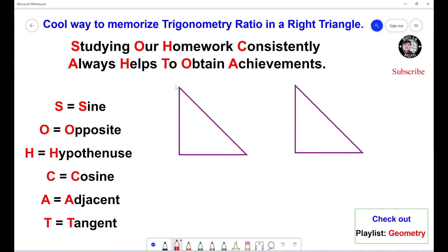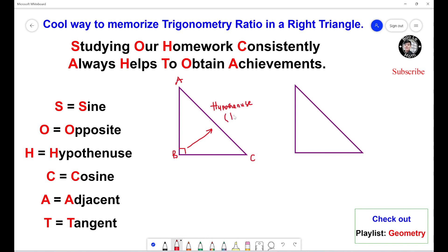So given the triangle right here, this is the right triangle. This is the right angle right here. Now let's name this A, this is B, and this is C. Keep in mind, the side opposite to the right angle is always called hypotenuse. We use letter H to represent hypotenuse.